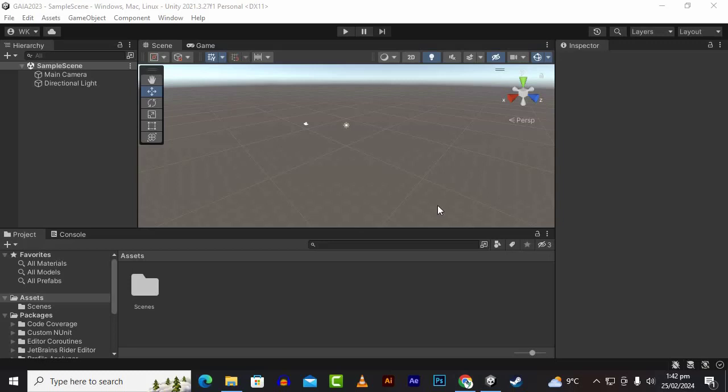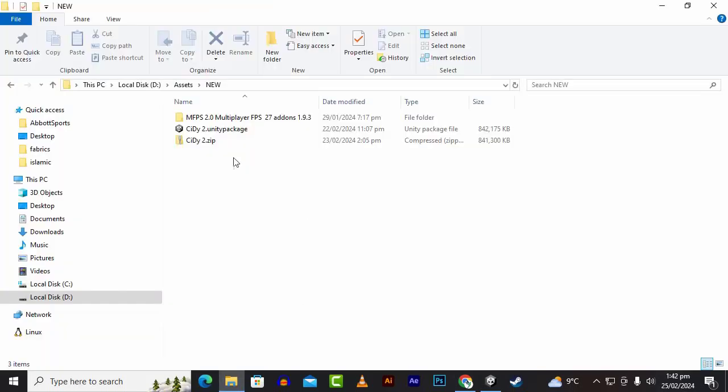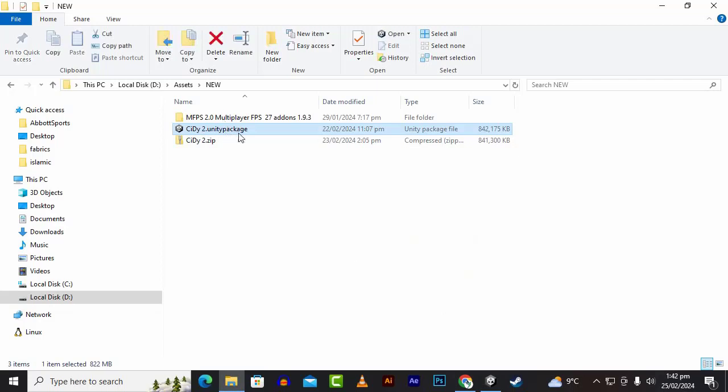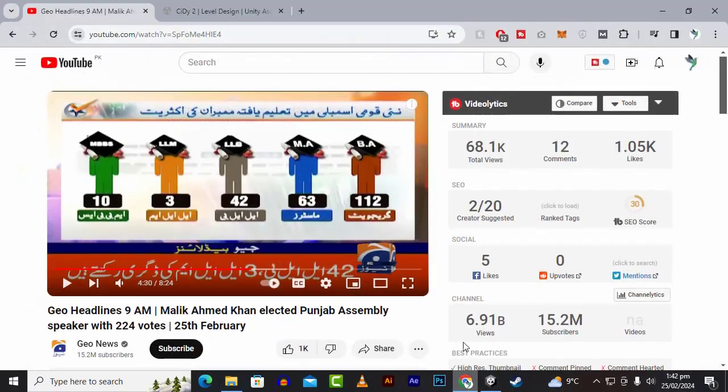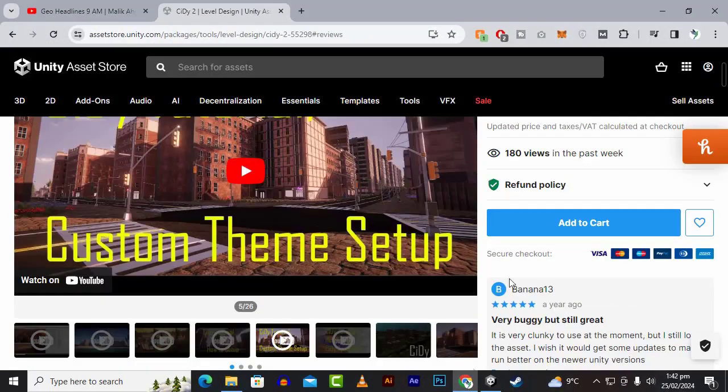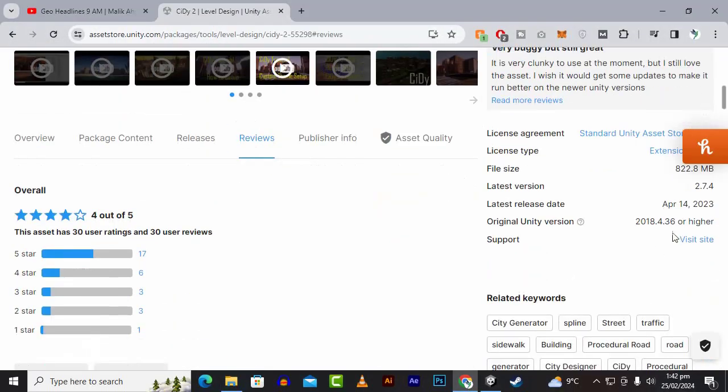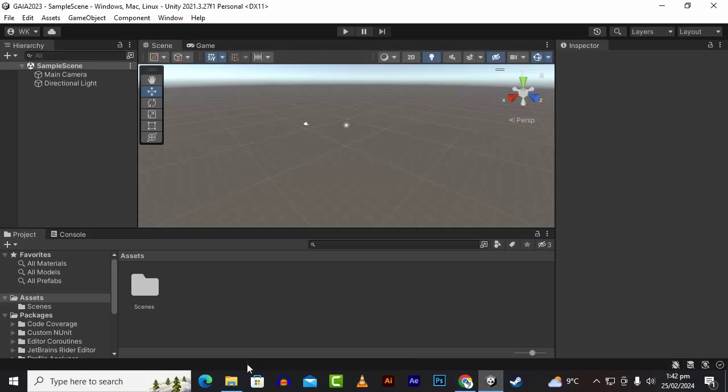Assalamu alaikum. In this video we are going to create a city in minutes with City2, the latest variant available on the asset store, which is 2.7.4.